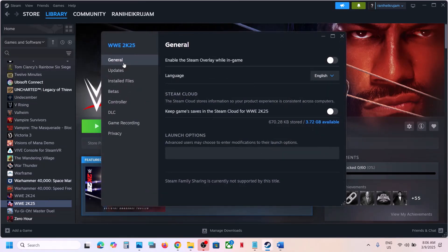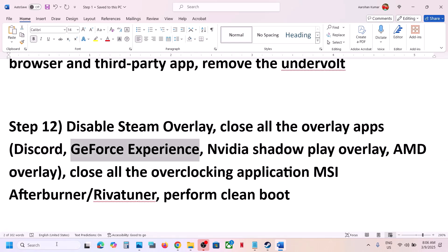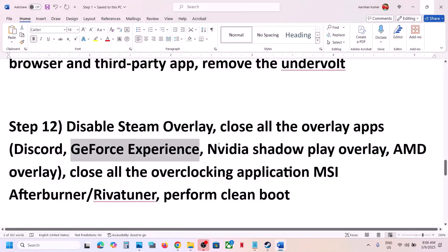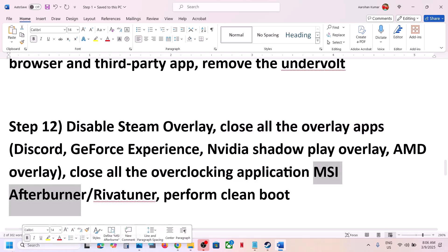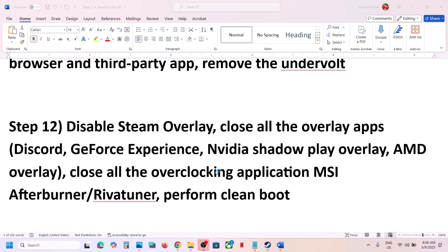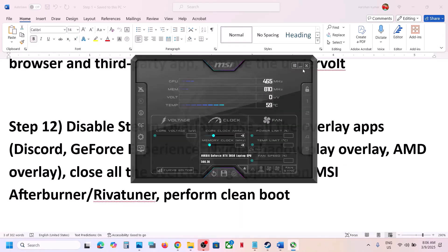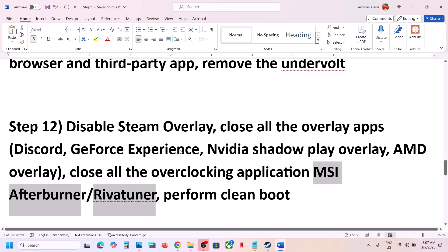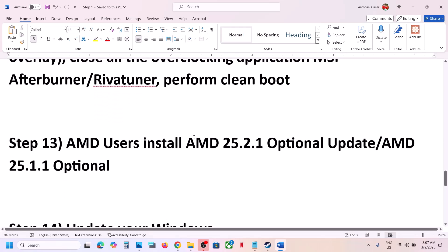The next step is to disable Steam Overlay. Go to Steam, right-click the game, select Properties, and in the General tab turn off 'Enable the Steam Overlay while in-game'. Also turn off the overlay in Discord settings. If you have GeForce Experience or the NVIDIA app running, go to Settings and turn off the NVIDIA overlay, or simply close all overlay applications. Additionally, if you have MSI Afterburner or RivaTuner running, right-click and close them before launching the game.